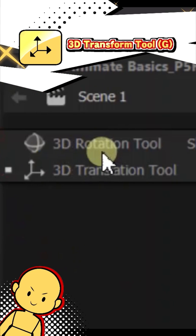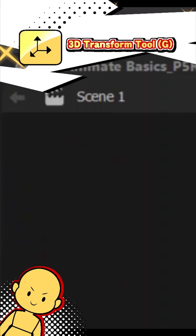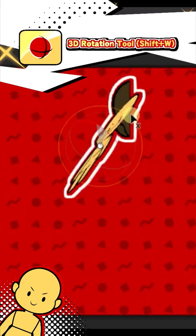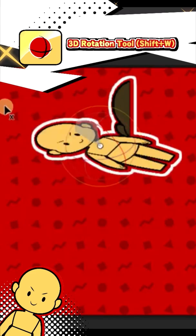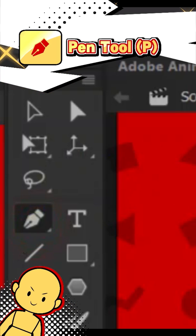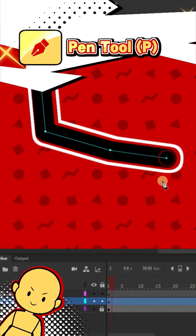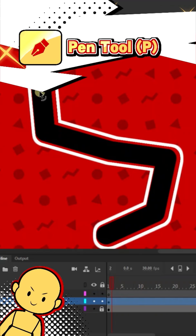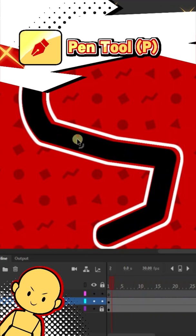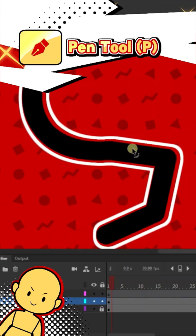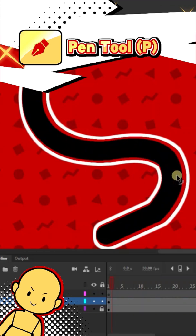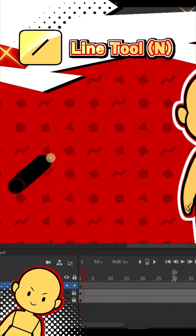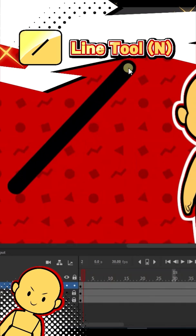The 3D transform and rotation tools only work on movie clips — they allow you to move and rotate objects in 3D. The pen tool lets you create shapes and connected lines; holding down and dragging curves the line you're making. You can adjust the various settings for the lines in the properties tab. The line tool works like the pen tool but doesn't necessarily connect the lines you make.